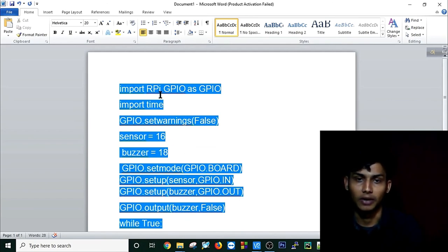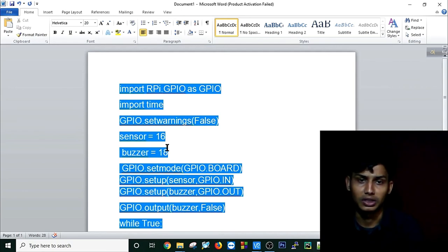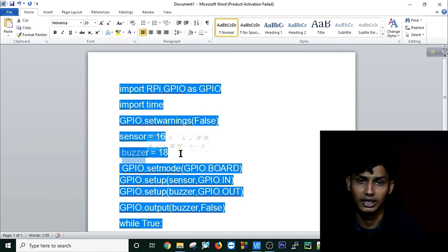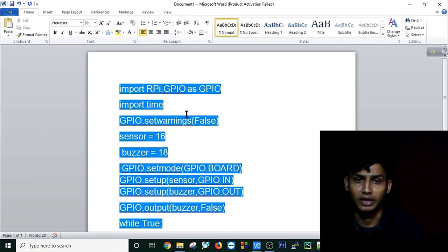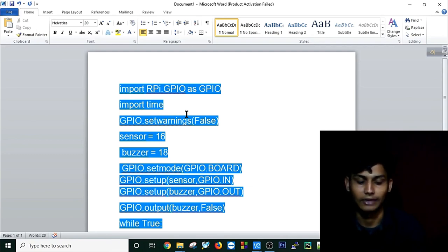a LED here. So this is how we can check our IR sensor and we can play with our IR sensor. Thank you all.